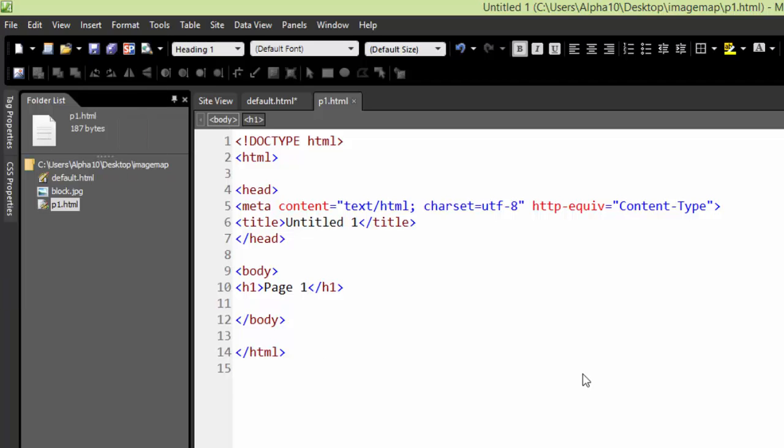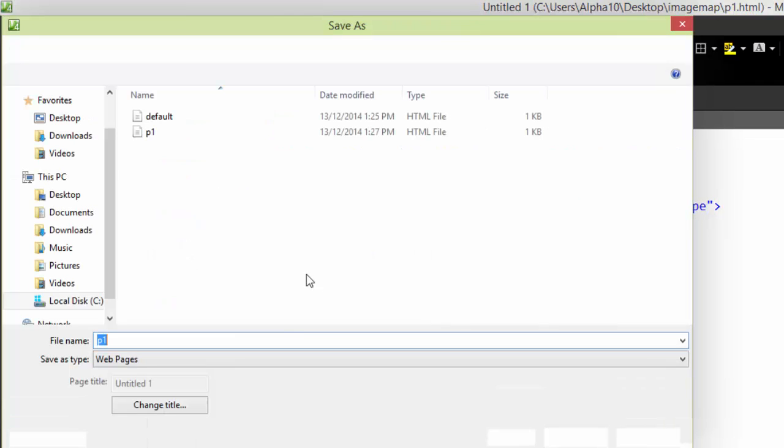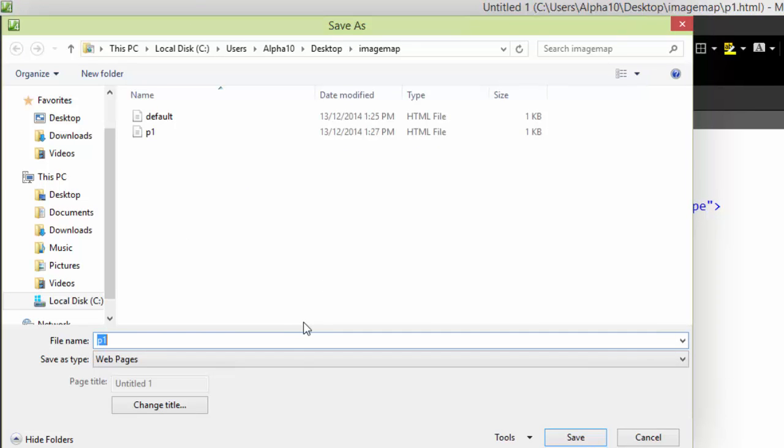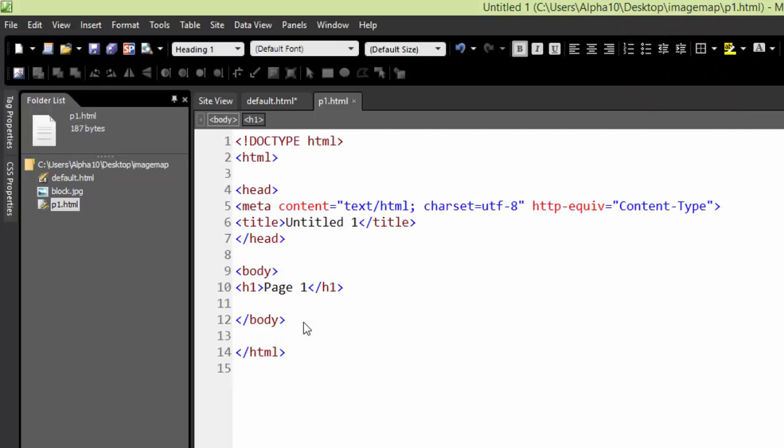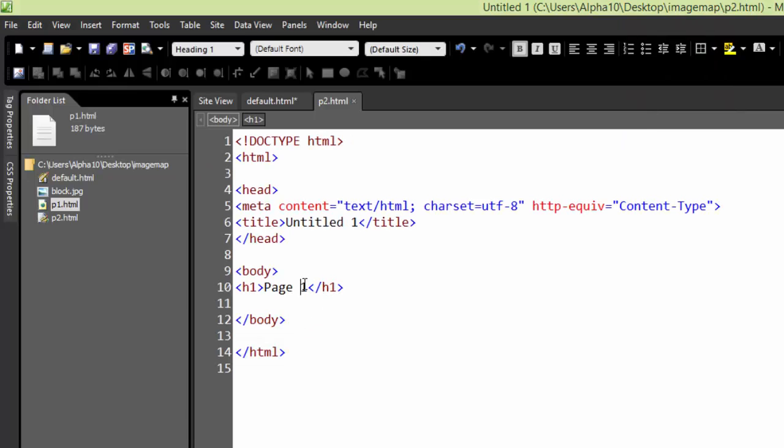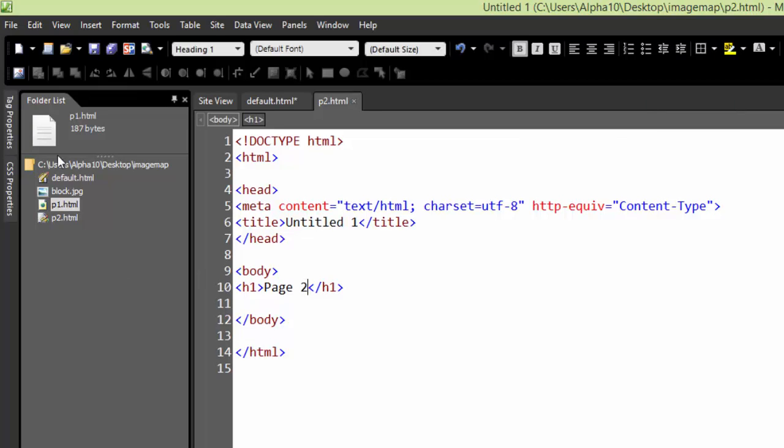we'll do a File Save As, this one's going to be P2, save,